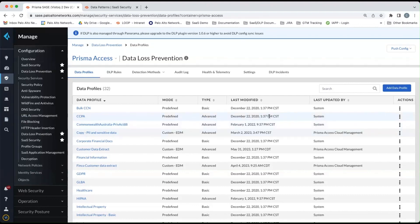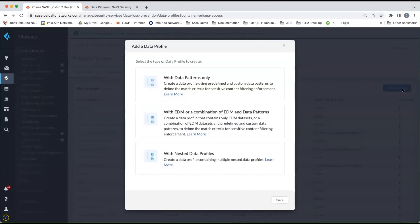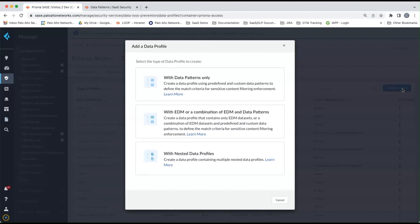To the left, if we click on add data profile, you'll then be asked to select a data profile type. You can have a data profile with just data patterns, ones with exact data matching profiles, a combination of exact data matching and data patterns, as well as nested data profiles.